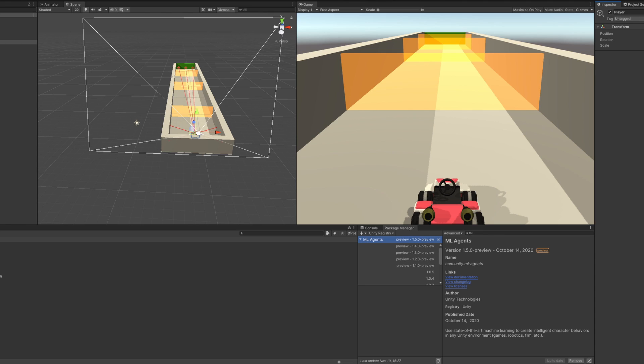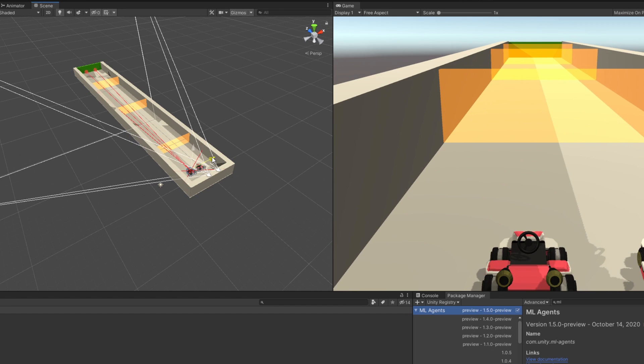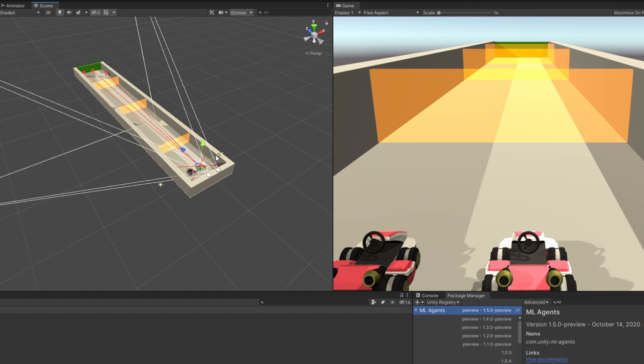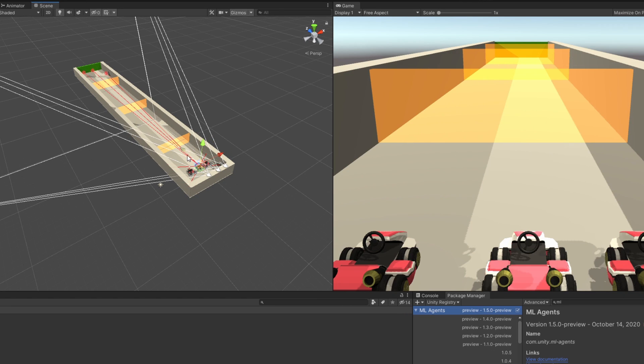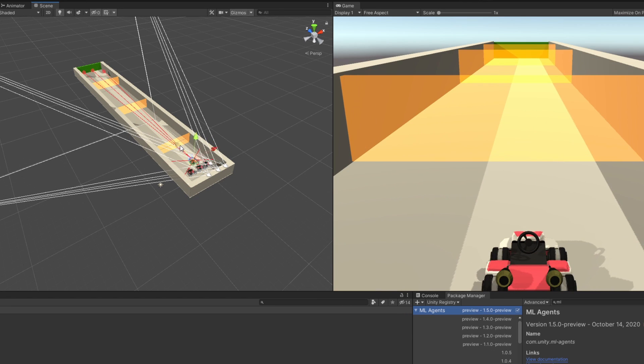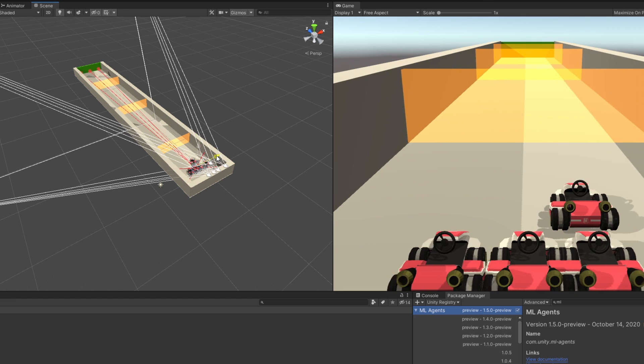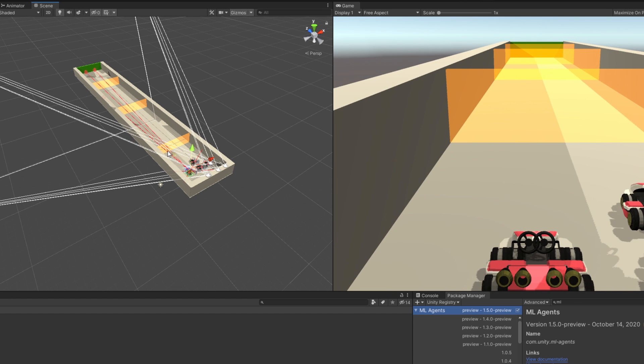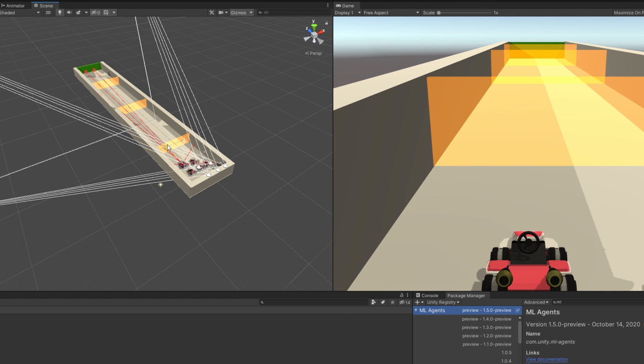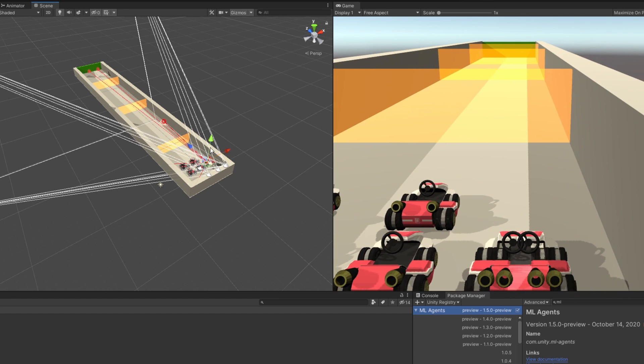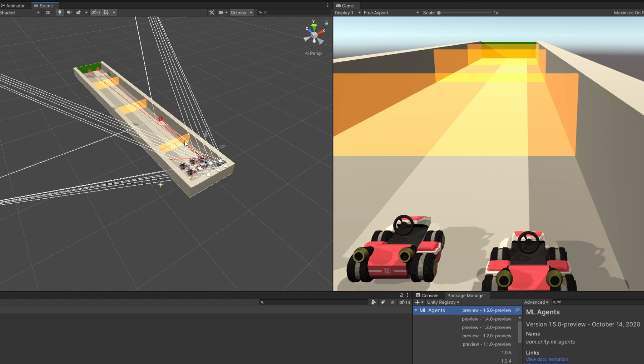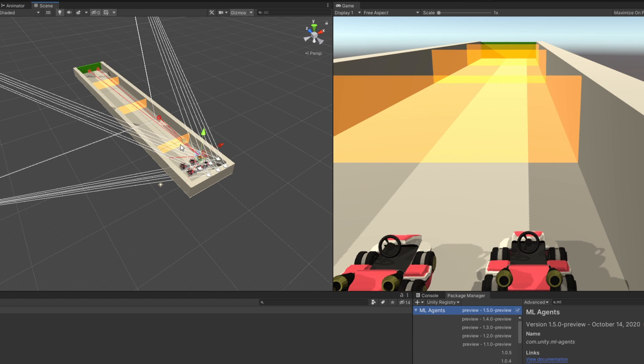The cool thing is, we can specify the layers the raycast should ignore. And if we set the kart to the ignore raycast layer, we can place multiple karts on the same track. The karts think they're alone, but in reality they have friends all around them. It's just that they will never be able to see them.